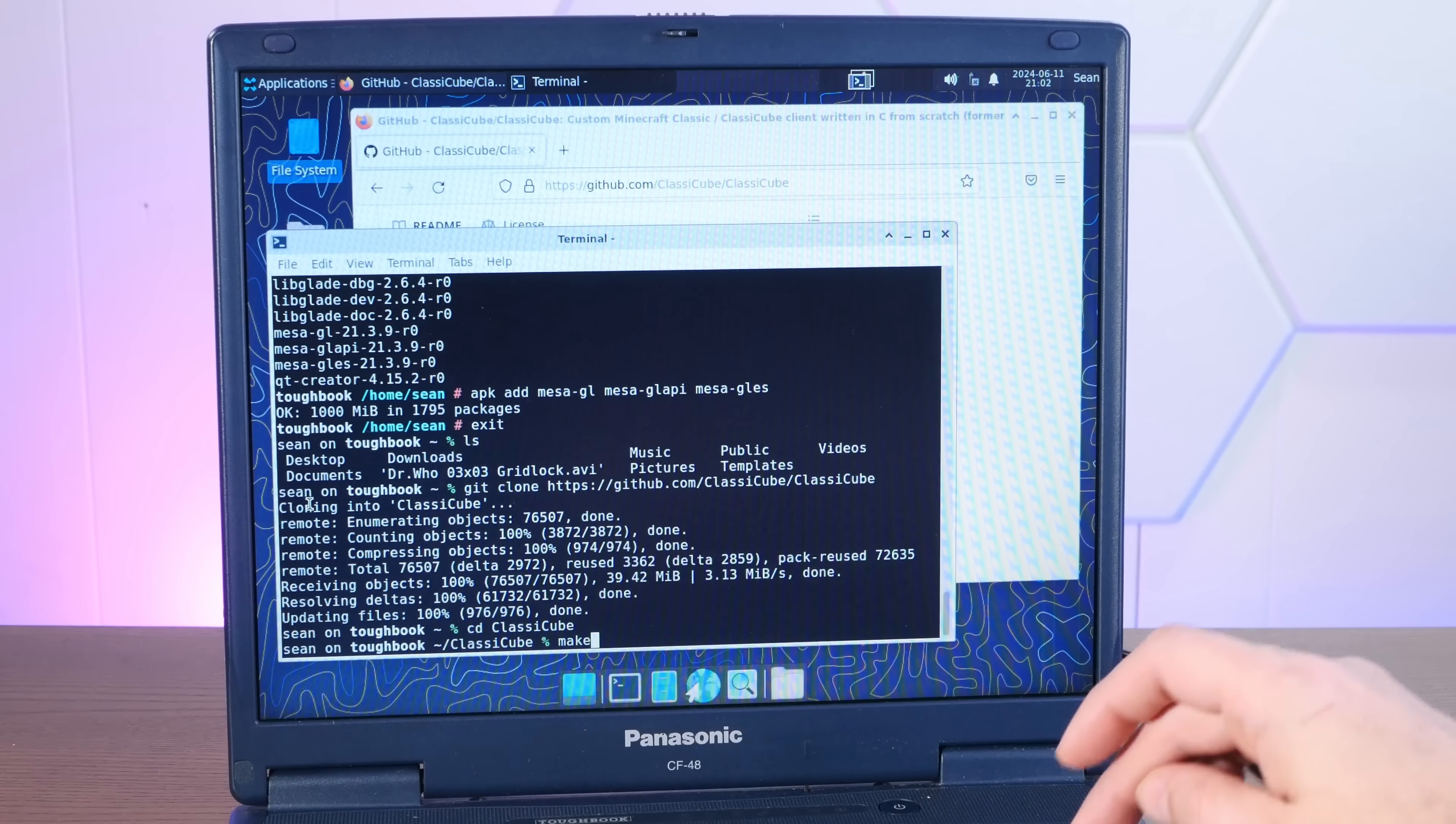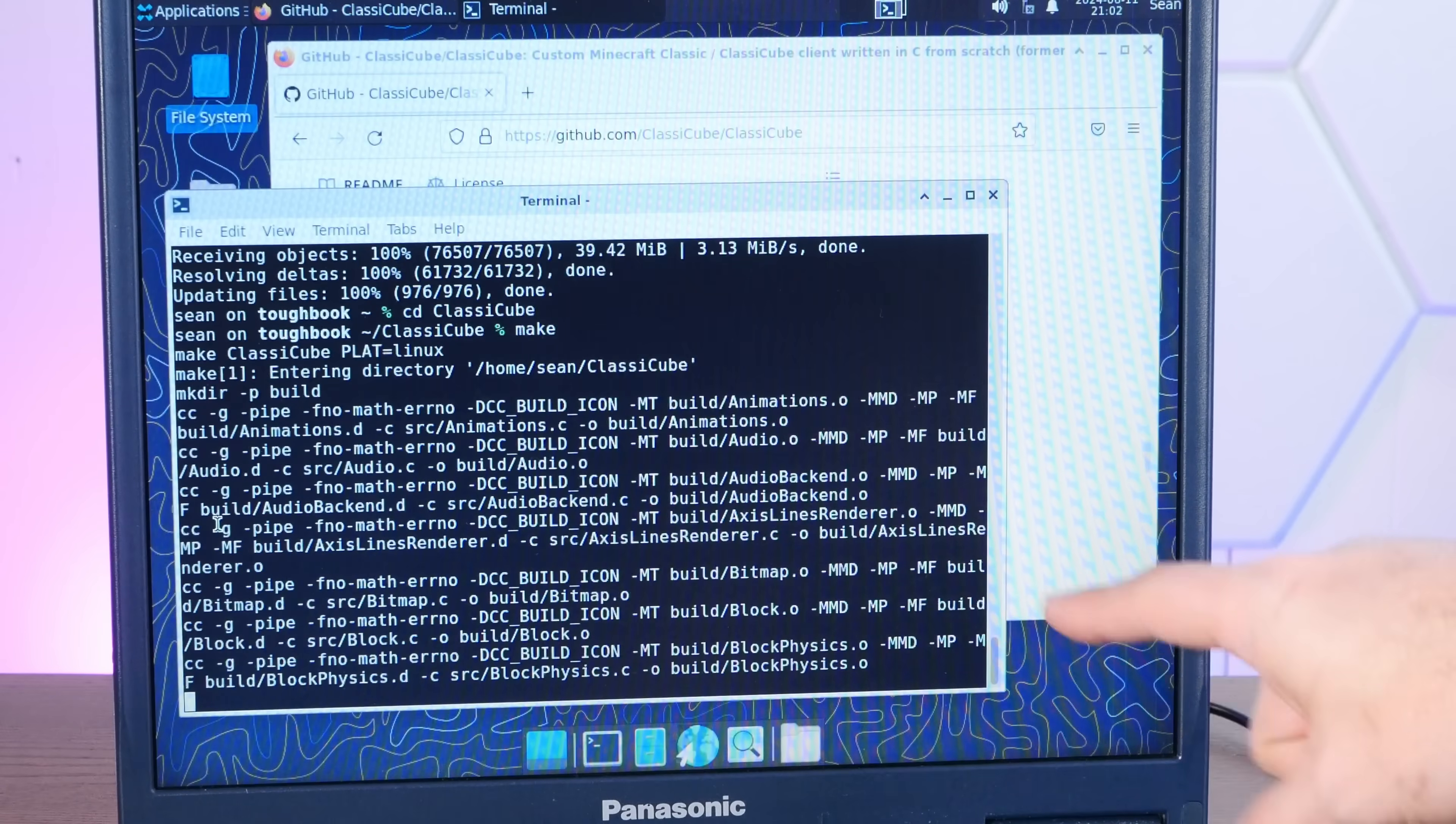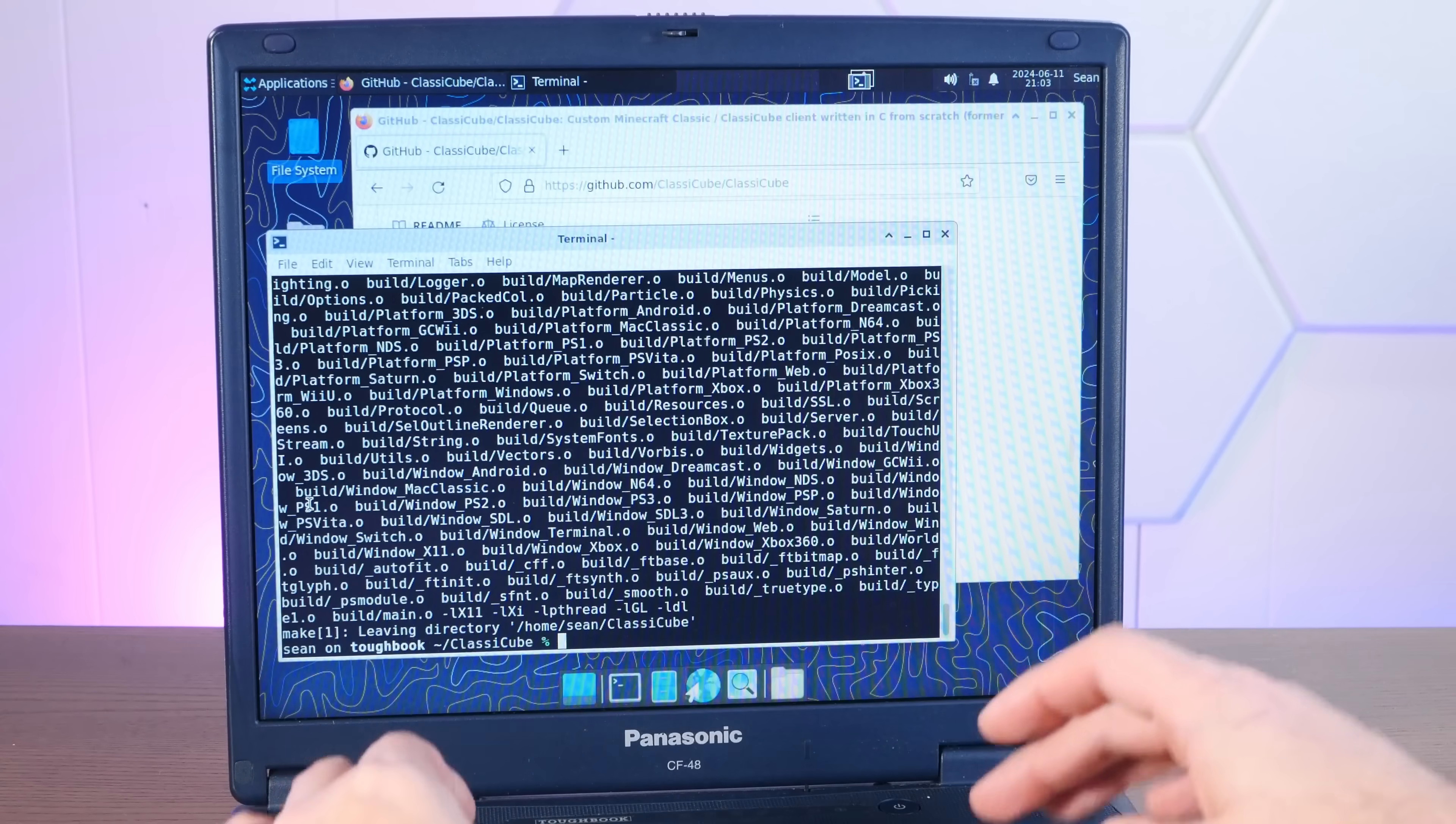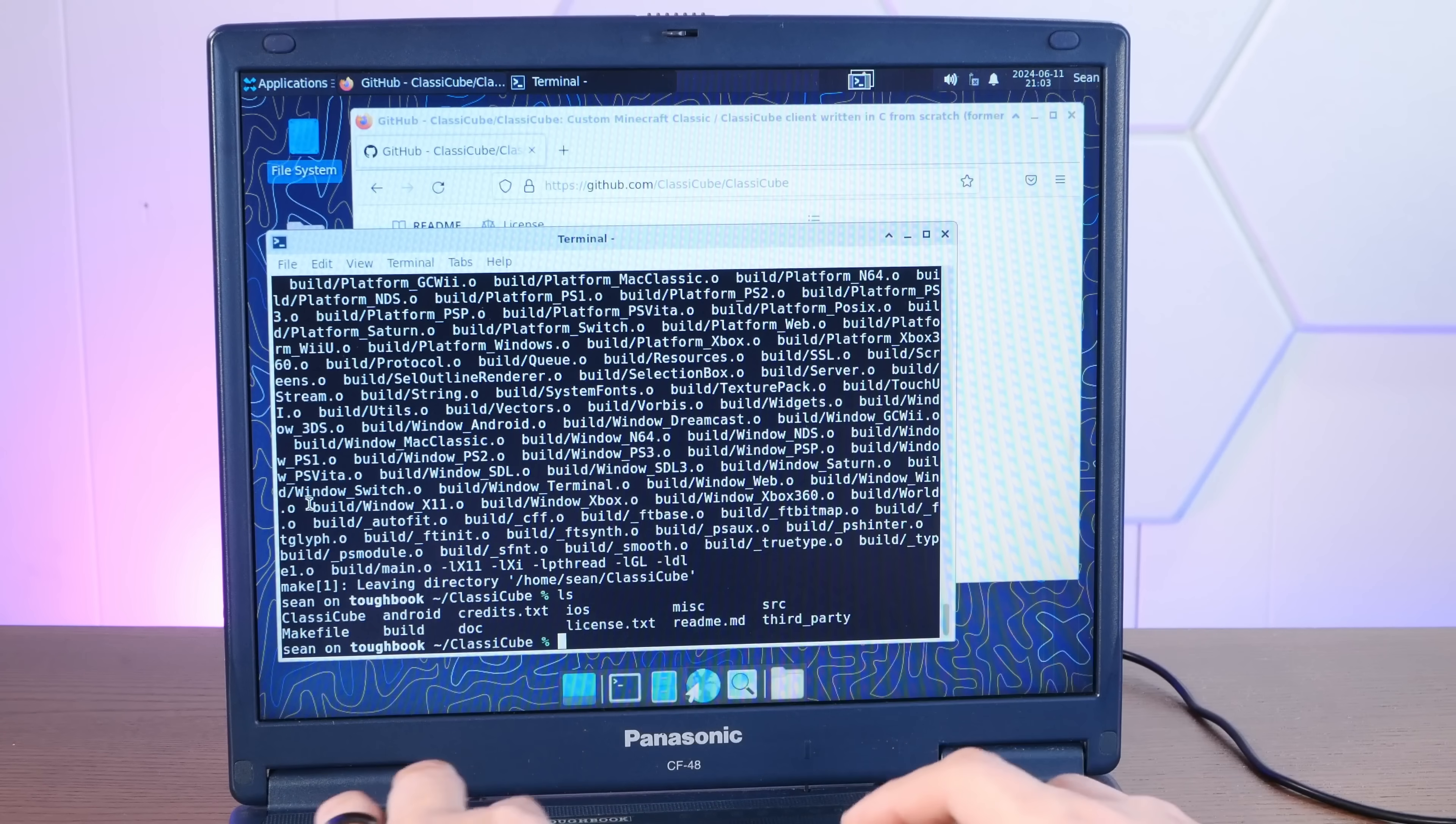Well, look how fast it's compiling. Holy smokes. It compiled, and there's the executable. Let's close Firefox and give it a fighting chance here. Let's play some classic cube.